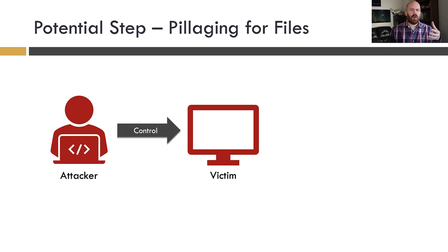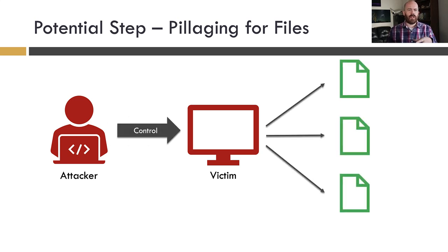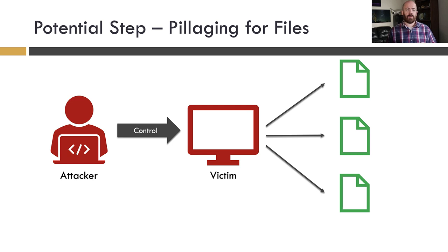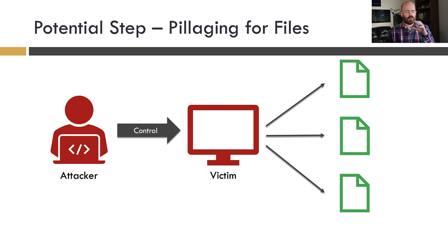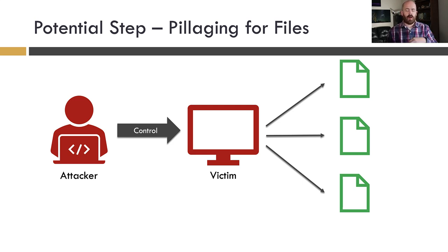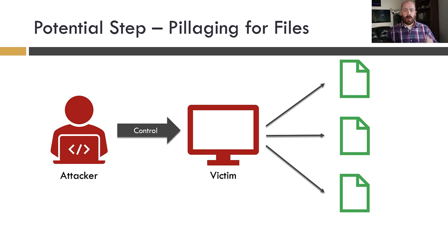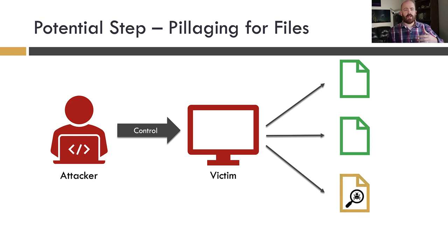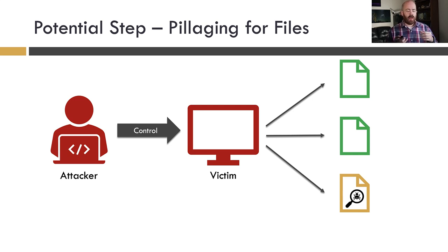So, you know, one of those things, really the first thing I would consider that an attacker might do, and these are in no specific order, is they might pillage for files, right? So the attacker controls the system and they're going to go digging around for files that are relevant to the attacker's goal. So something that either has sensitive information that's useful to them or something that could help them expand or compromise the network. They're going to look for those sort of things.